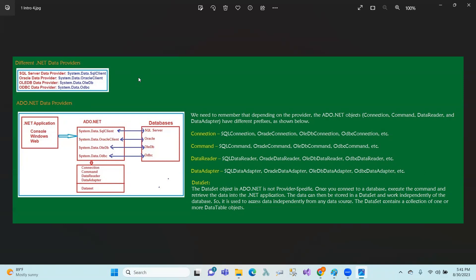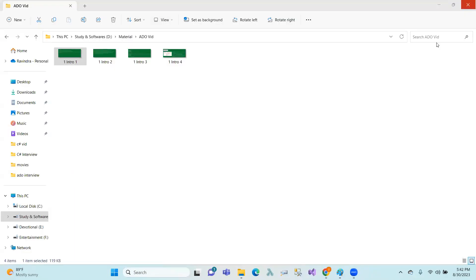This is the introduction. ADO.NET uses SQL Server and operations like connection establishment. We will continue in the next session. Thank you.